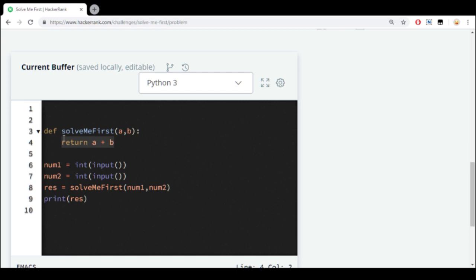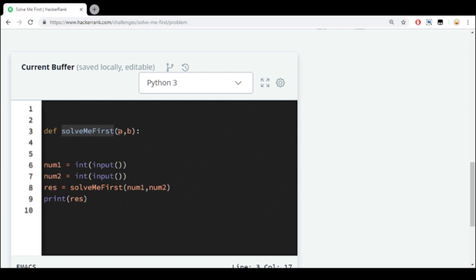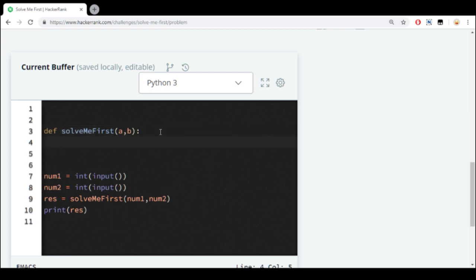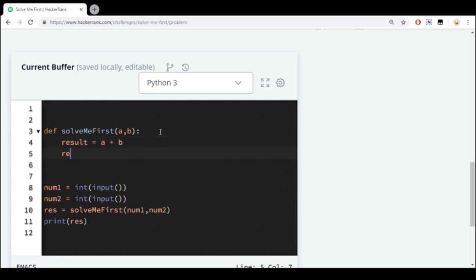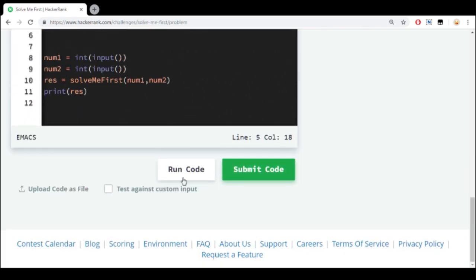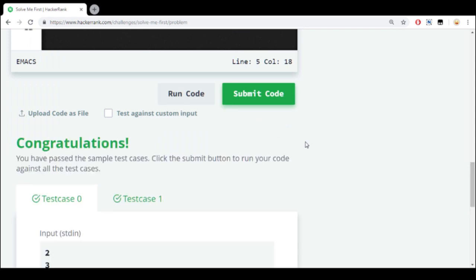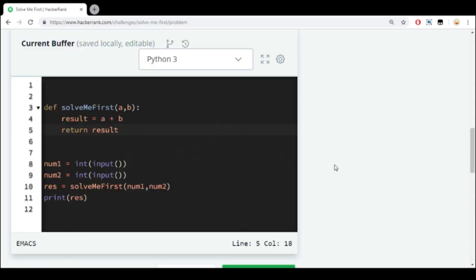So we're gonna work with Python 3. Here are the four lines of HackerRank boilerplate, and here is our function which we should solve. This function should return the sum of A and B. One option is to say result equals A plus B, and then return result. If we run the code, it works.